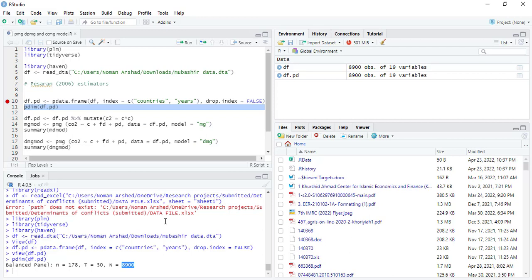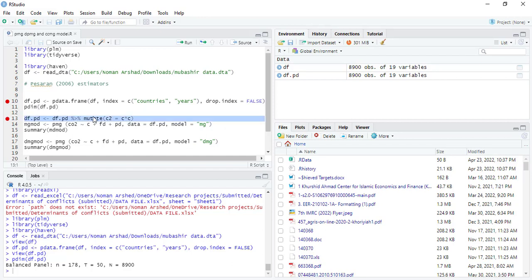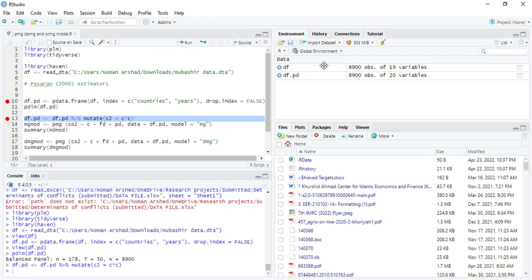It can be an unbalanced panel because there are missing values. So we'll start with an example of how to create a new variable. That is data file, then pipe, and mutate c squared equals c into c. This way you can add a new variable into the data file.